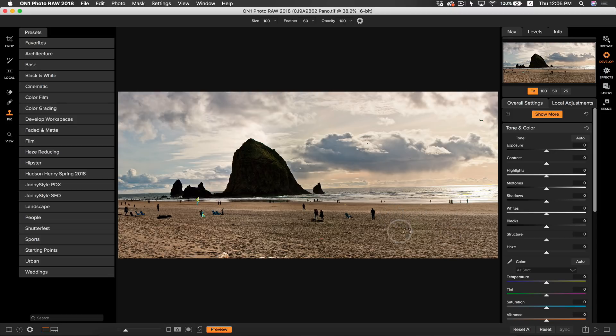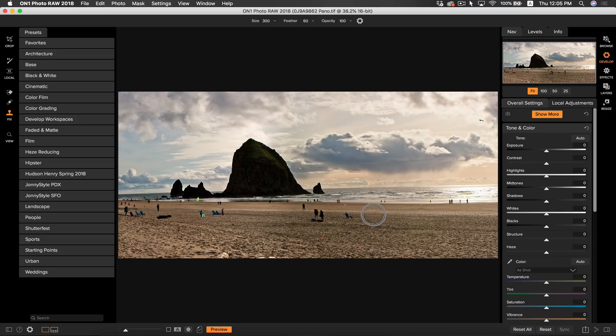Hold down option on your keyboard to select the area that you want to use as your clone and just follow that line and you can clone him out just like that.